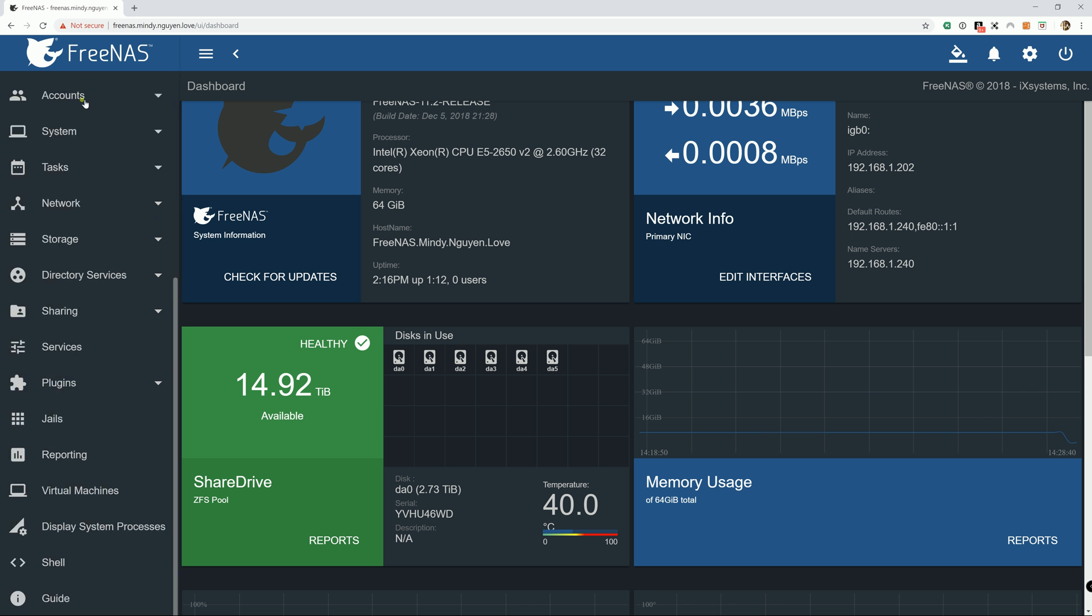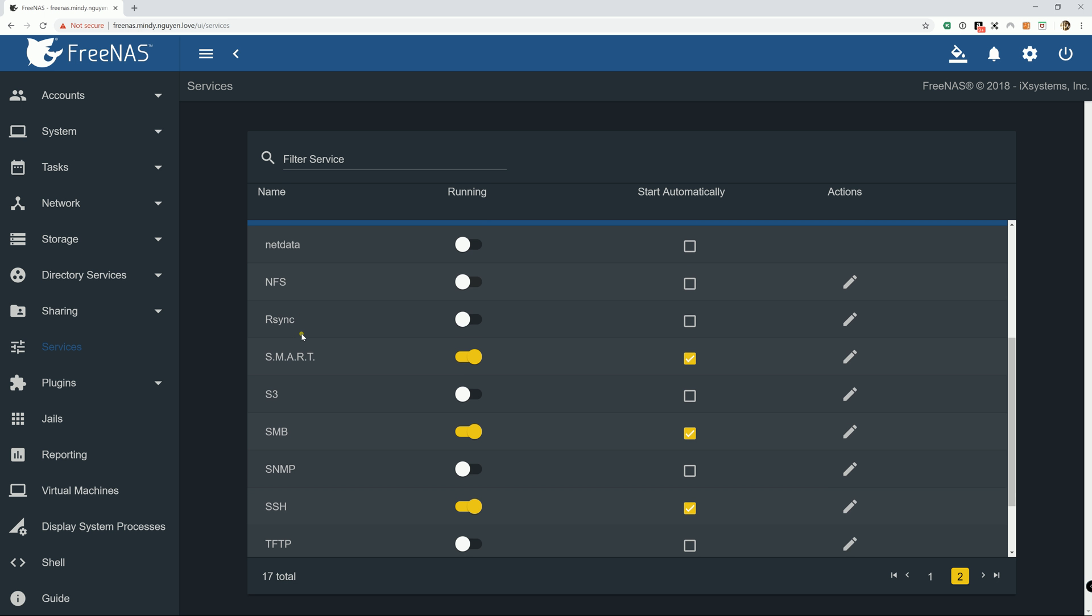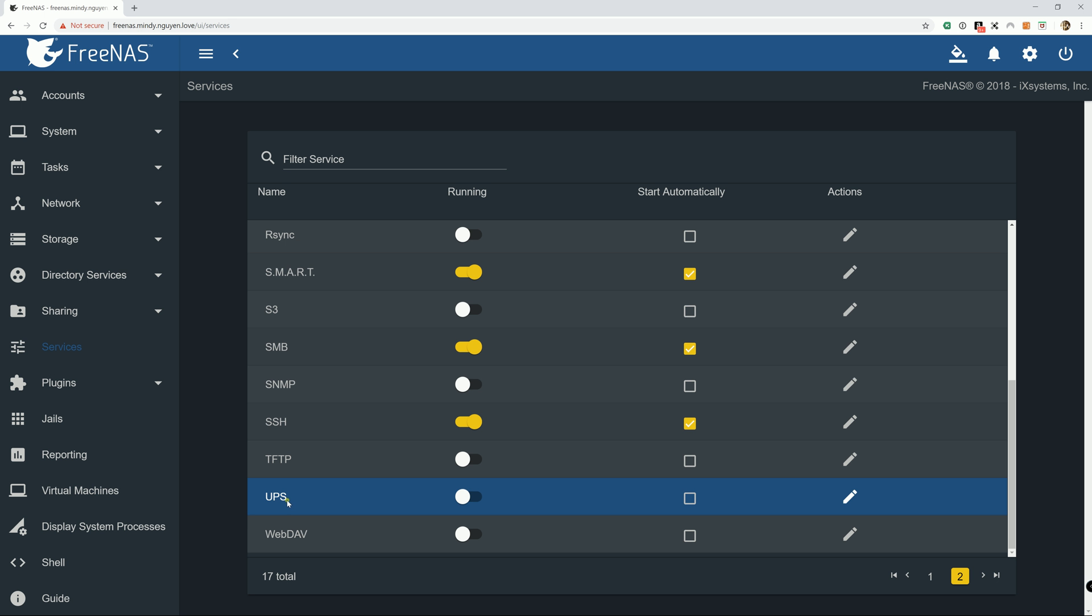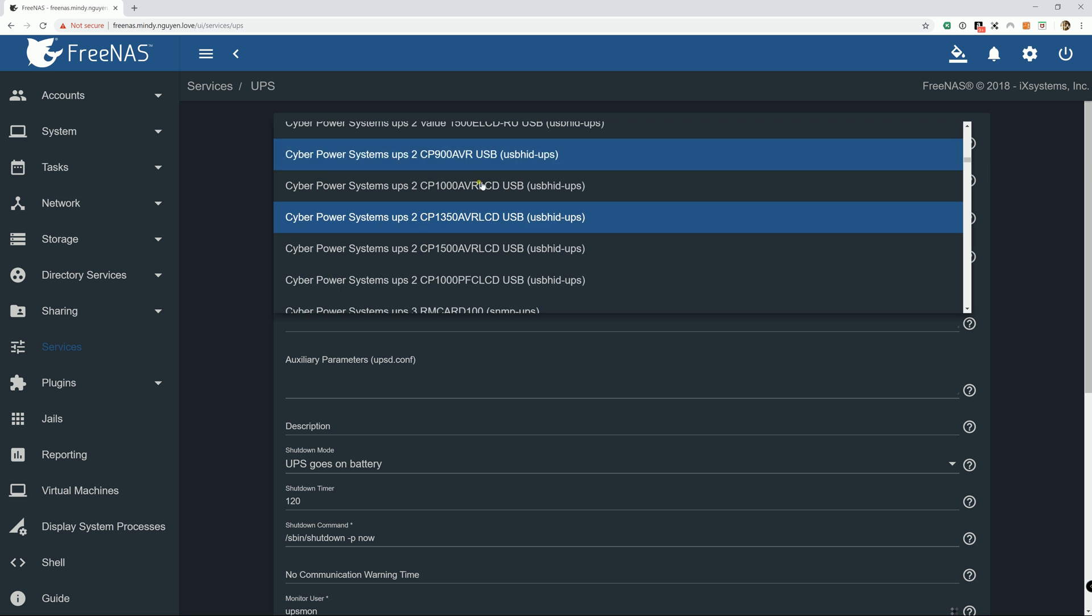Alright, so from the FreeNAS homepage, navigate to the services. And you go down, it's on the second page. It's going to say UPS or Uninterrupted Power Supply. Before we start the service, I'm going to go ahead and set it up. So UPS mode is going to be Master and Identifier. You can name it whatever you want. The driver, pick the one that you currently have. And by the way, before you buy an Uninterrupted Power Supply or UPS, you should go and check out the list of drivers available and make sure you can find it listed in here.